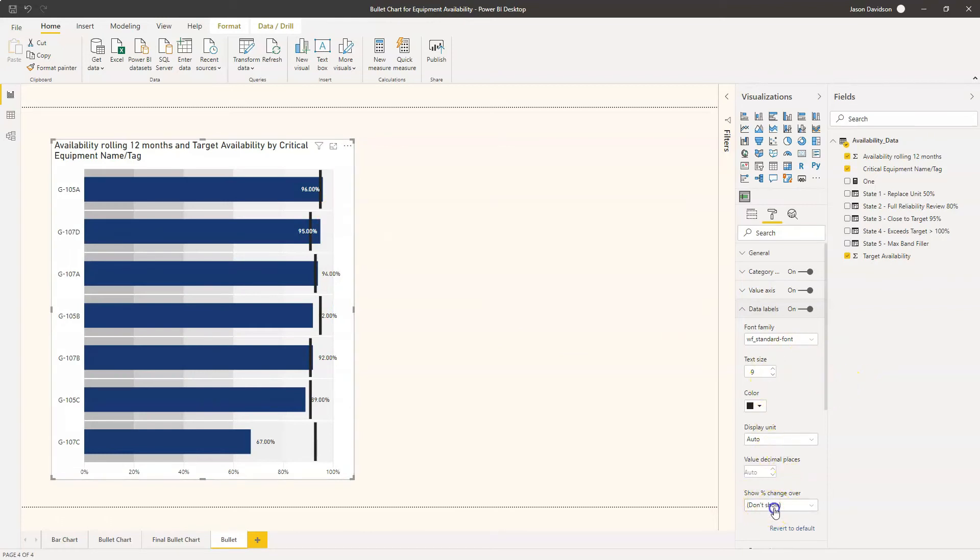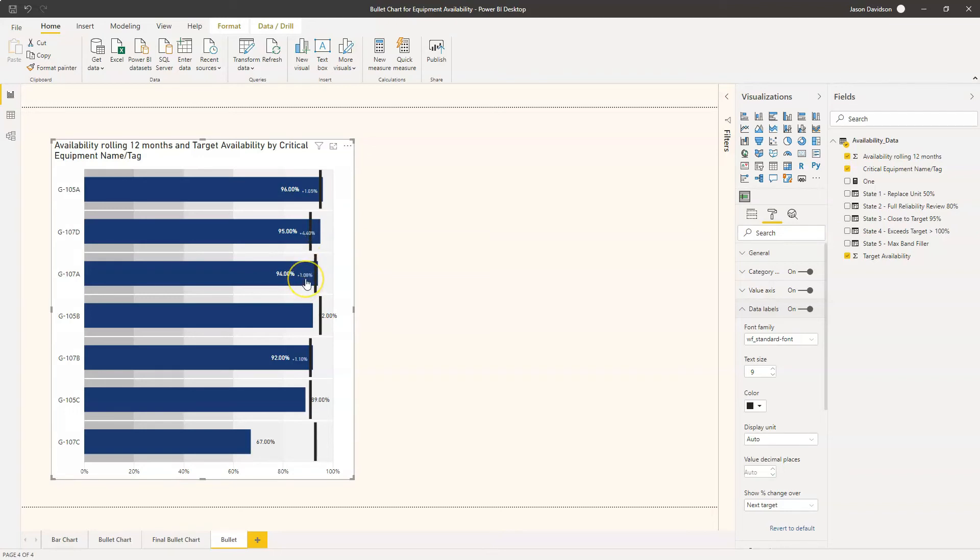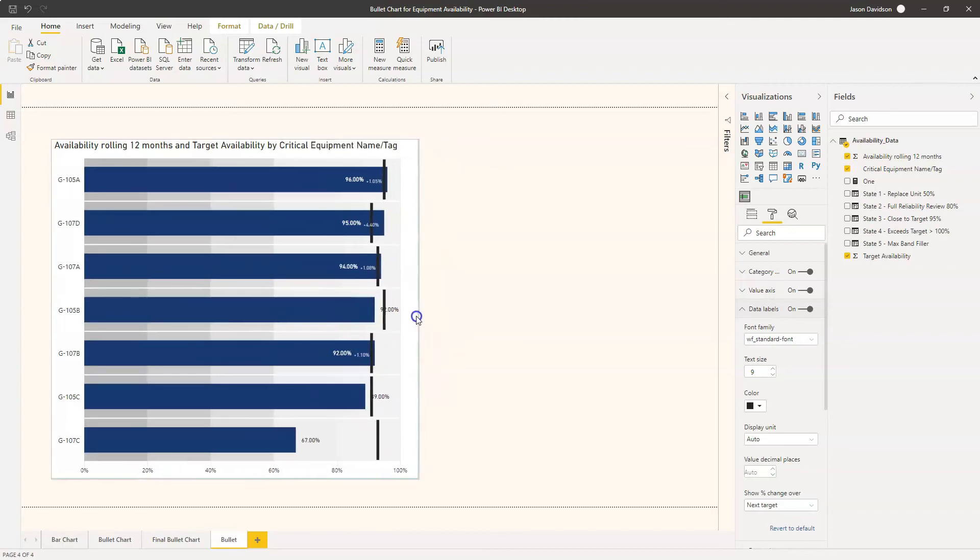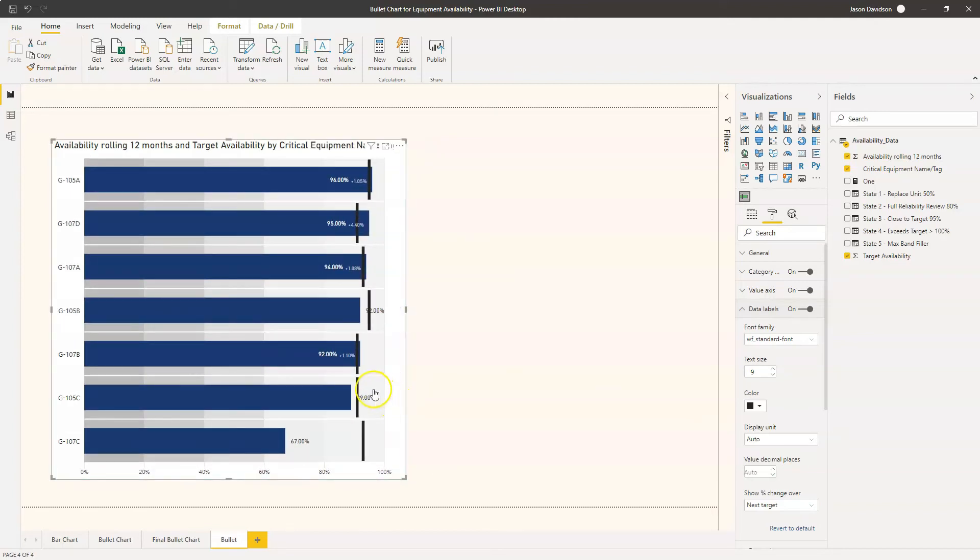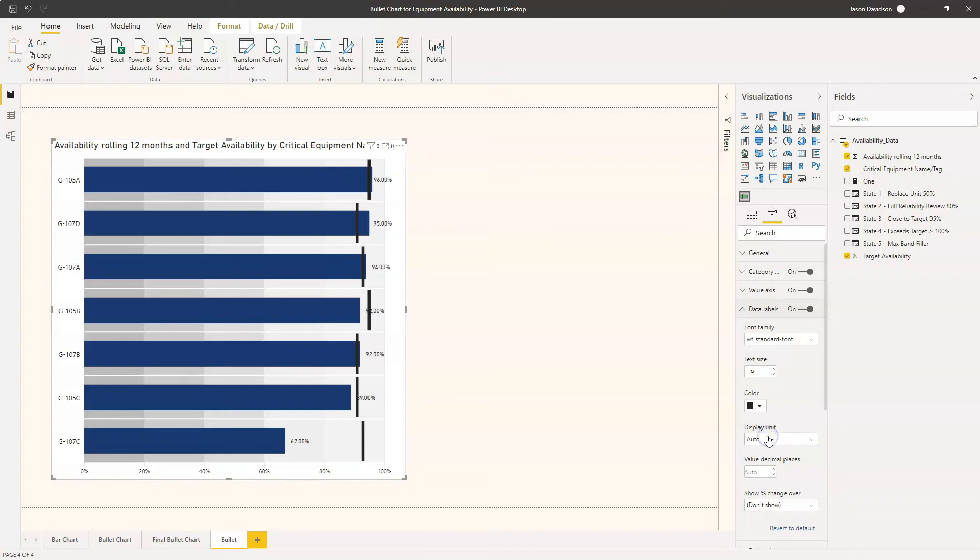That allows you to display the difference. So change over - what you can do is you can show the difference of the change over its target. So this one here is 0.5% over its target, this one here is 4.4% over, this one here is 1% over. But again the values are not being particularly well displayed here. In fact this is only showing the change over, it's only showing the ones that are over. So it might be useful but I'm not going to show it just now. I'm just going to leave that off for now. I just want to see the target there.